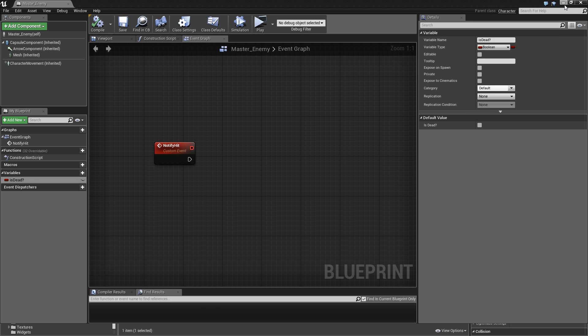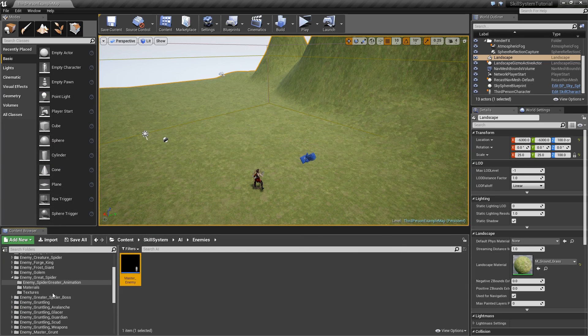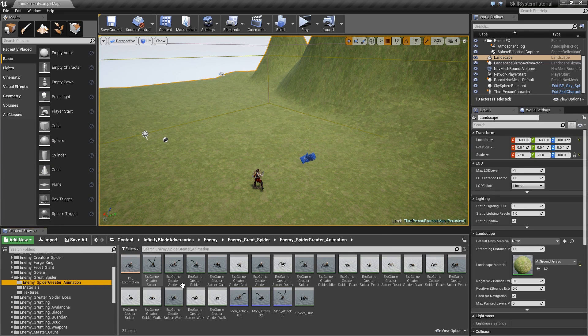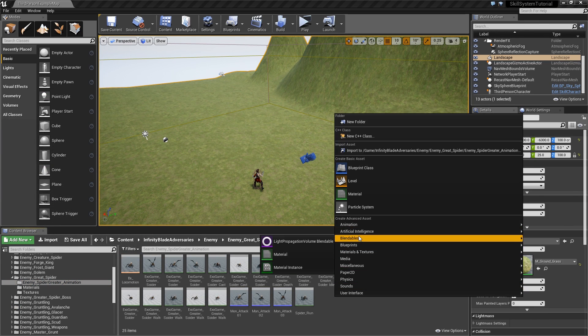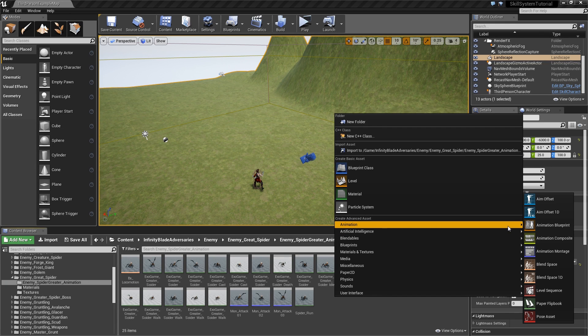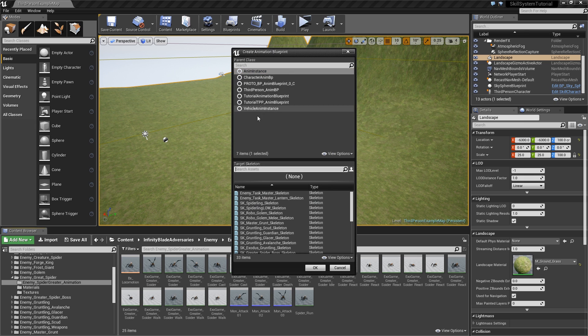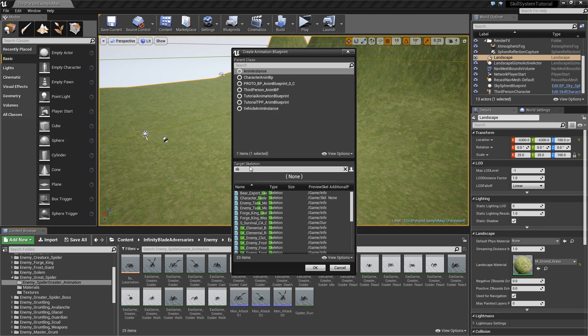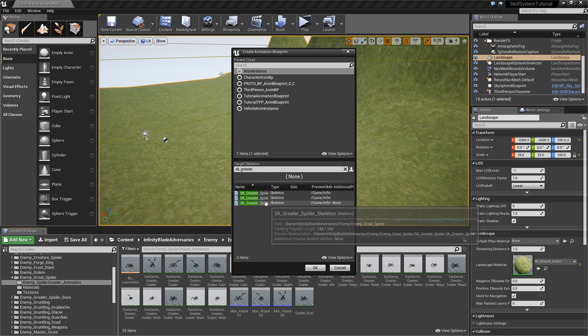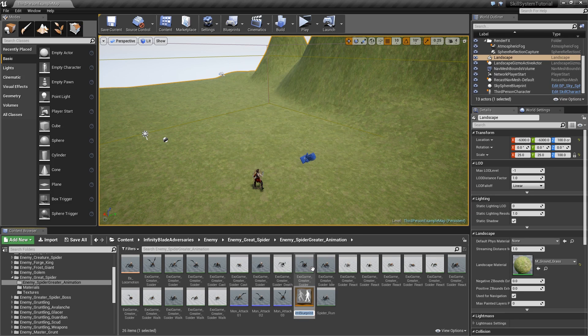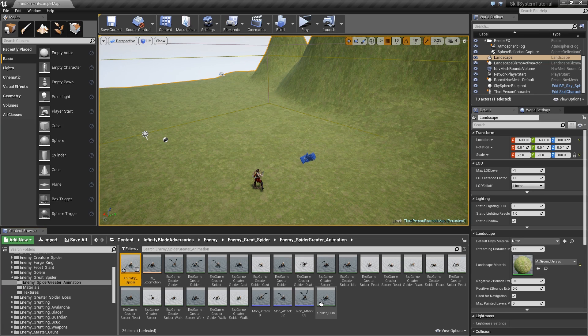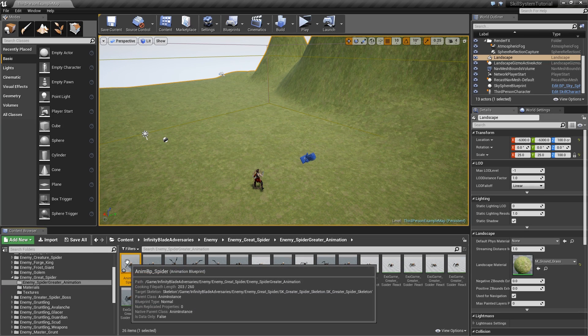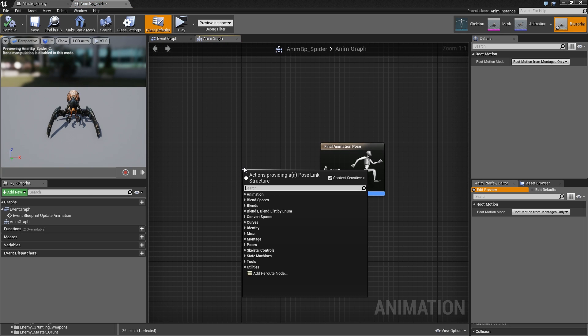Back in our greater spider animation folder we will create an animation blueprint. Parent class is anim instance and skeleton will be SK_greater spider skeleton, not the boss, this one here. Call that anBP_spider.